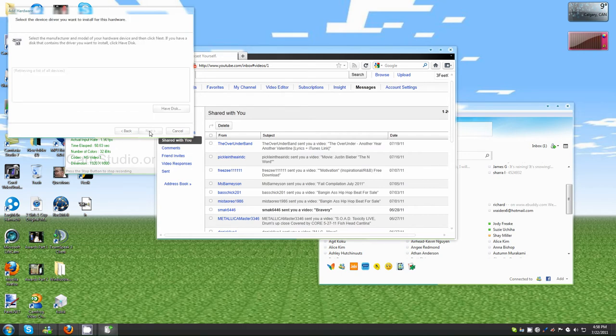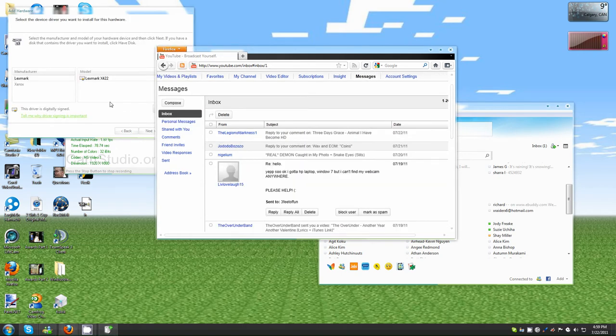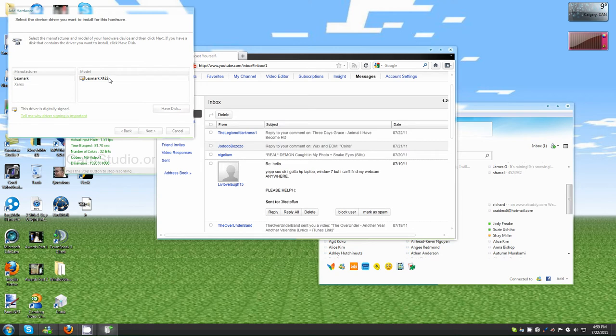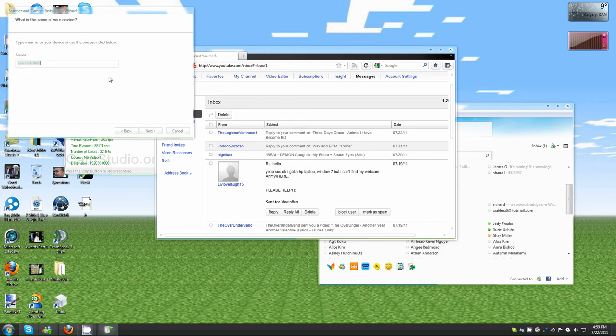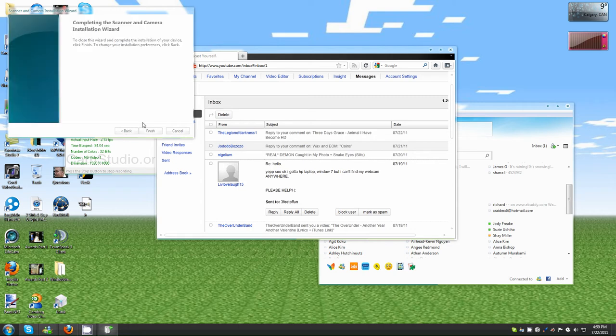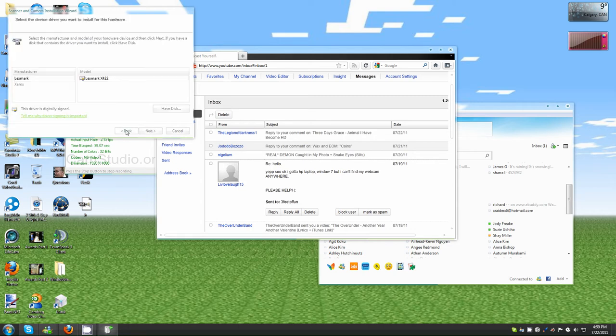So then here, let's find your webcam. Remember what kind it is. I'm gonna just install Lexmark. I have no clue what this Lexmark is, but basically just click the certificate, click next, and then finish. I'm not gonna finish. I'm gonna undo those changes and cancel.